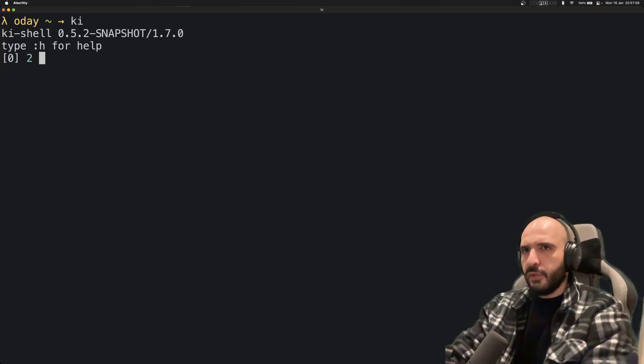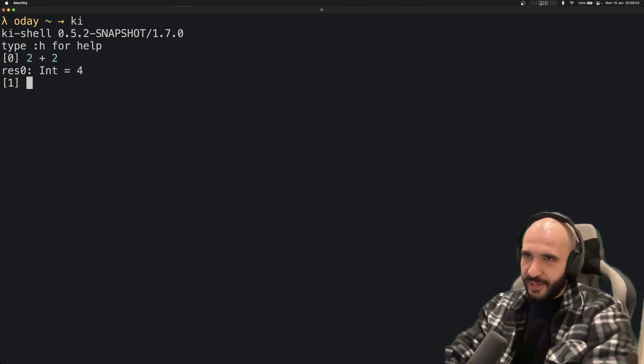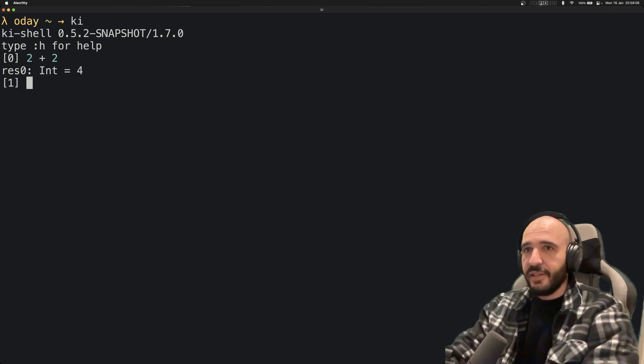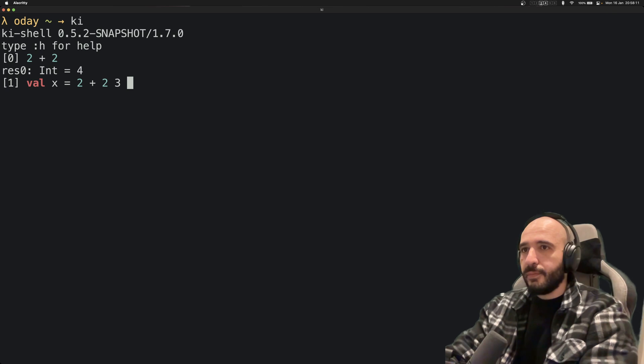You can do 2 + 2 = 4. This is the same behavior as the usual Kotlin shell, but here you got syntax highlighting. It's really cool. You can even do x = 2 + 2 + 4.